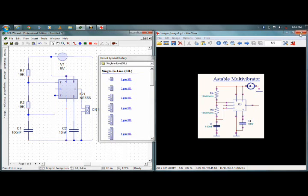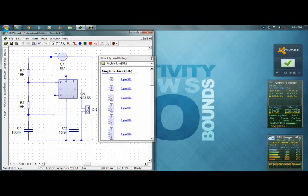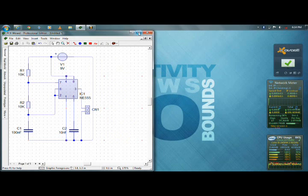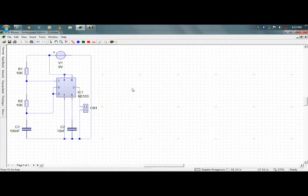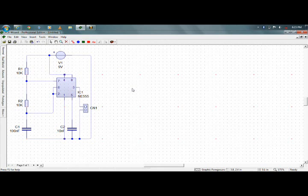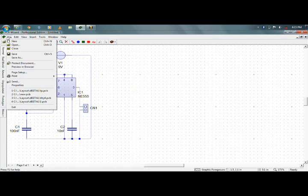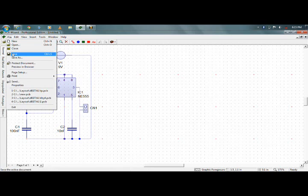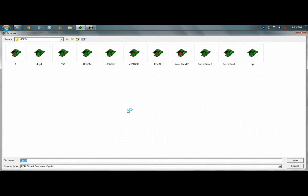So now your circuit is ready — astable multivibrator using 555 timer IC. Now you have to save this. Go to File, Save — save by any name.